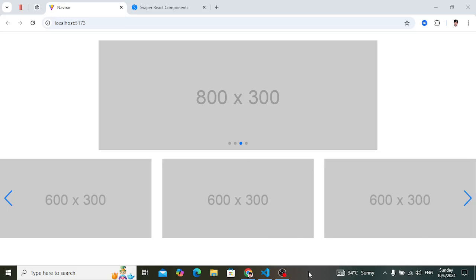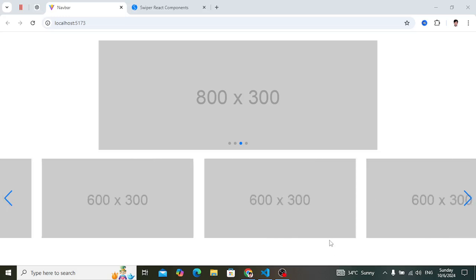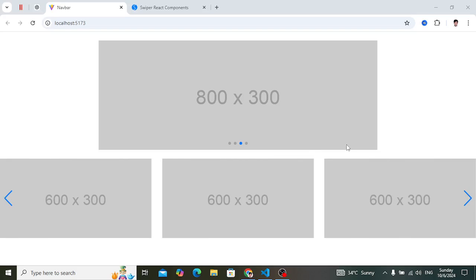Welcome to the React slider tutorial. In this tutorial I will explain different examples of how to create a slider in ReactJS.